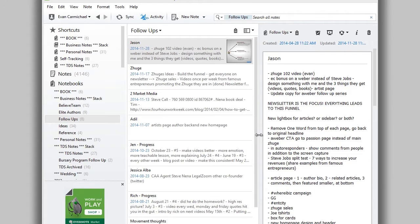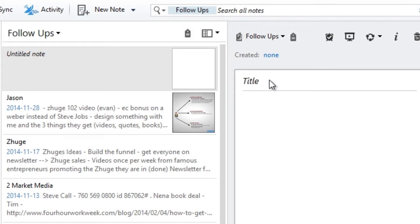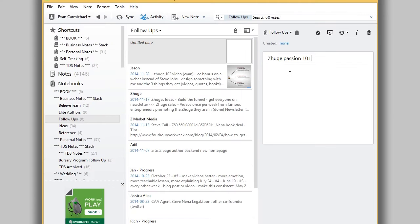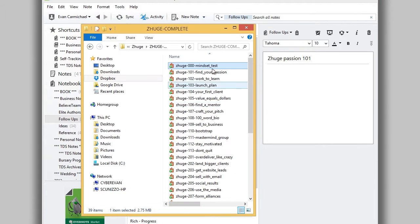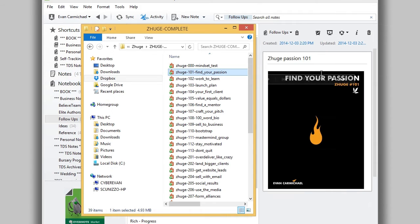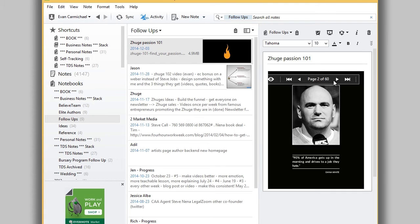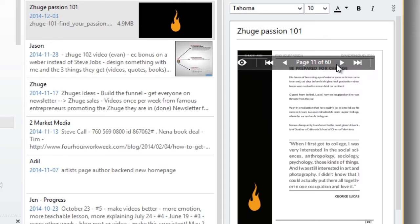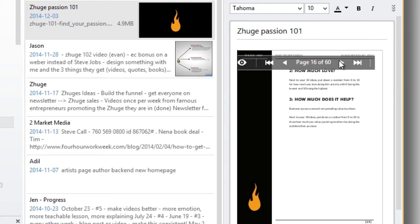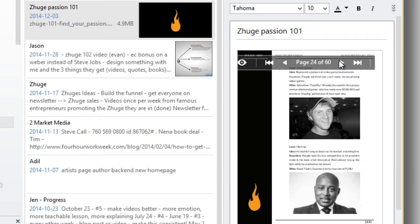It's a pretty easy process. I've loaded Evernote up. I'm just going to add a new note and name it. Say I just bought a new ebook — I bought the Zuga Passion Guide, so I'll call it Zuga Passion 101. Then all you have to do is go to your Windows Explorer, find the PDF, click on it and drag it in. It's going to bring the whole PDF document in. This is a 60-page PDF — it's all here and I can browse through a page at a time. It'll be available on my computer, on my phone, on my laptop, anywhere I have Evernote.